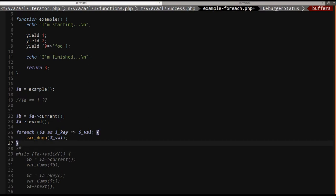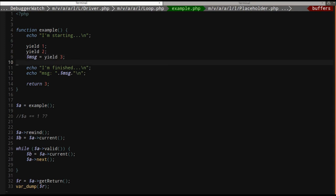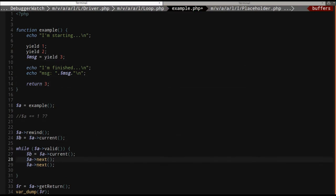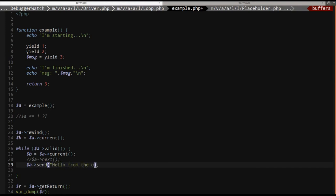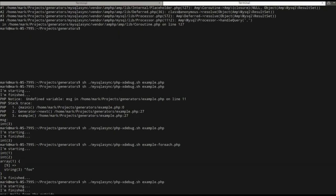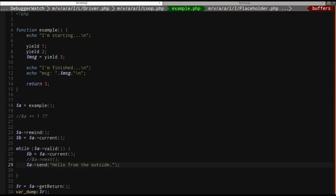Generators also have this ability to take in a value. So this yield is a two-way street. One, it pauses execution and acts like a return statement giving control back up to the caller. But the caller can, when it resumes, instead of calling next, I can actually inject a value back into it, which is pretty weird. But I can say send. And I can say send hello from the outside. And if I just run this, I'm starting, I'm finished, message hello from the outside, and then the return value three. Interesting, right?